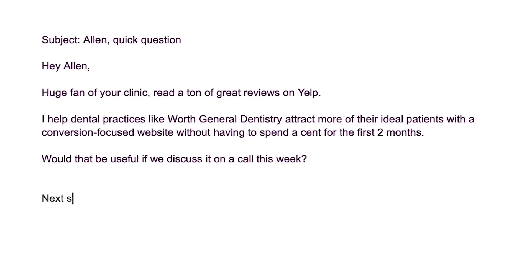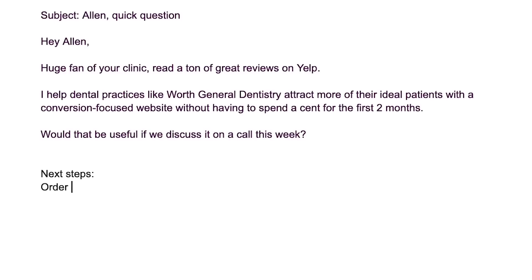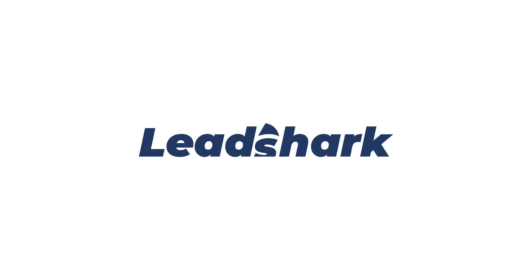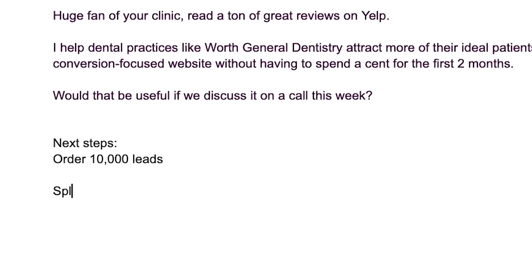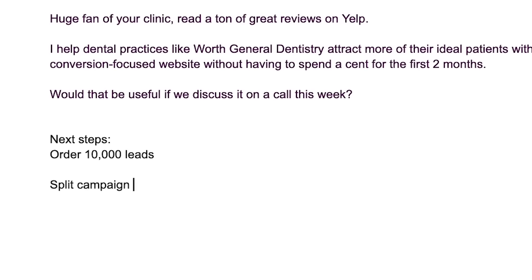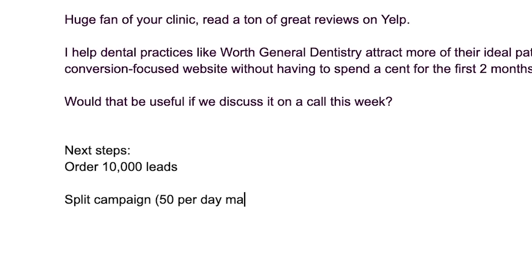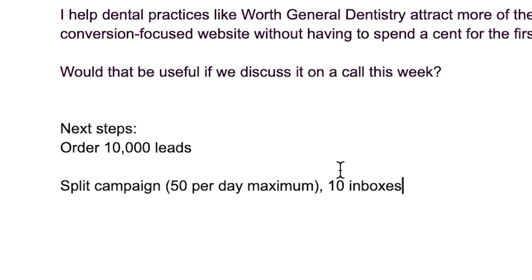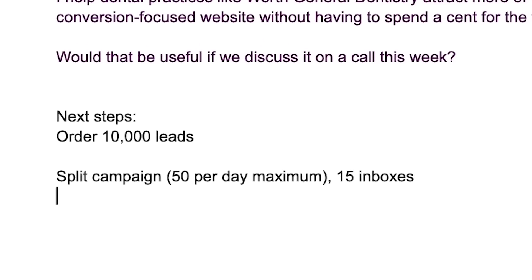So the next steps on this one would be: order 10,000 leads — you can use Leadshark with bulk pricing for that. You would split this campaign across multiple inboxes, possibly using a tool like Instantly to send across multiple inboxes. I wouldn't send more than 50 per day maximum. 50 per day maximum, 10 inboxes. For extreme safety, you might even want to do 15 inboxes. You can get 15 different G-Suites, run those all together, and have all of those campaigns running simultaneously.